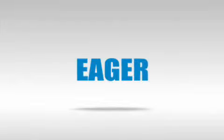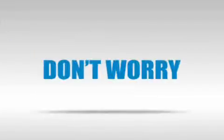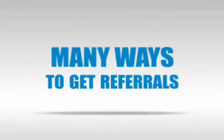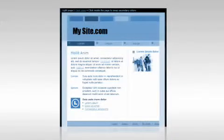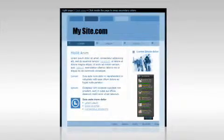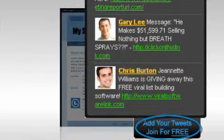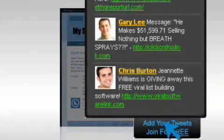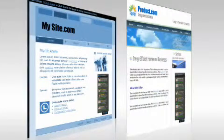By now, I'm sure that you are eager to create your account. But you have one last tiny doubt about how you will get people to join this site as your referrals. Well, don't worry about it — there are many ways to get referrals. Every time the TweetTrafficRush widget loads on your website, it'll show a button at the bottom that says 'Add your tweets, join for free.' When anyone clicks on this button and joins, he'll become your referral.